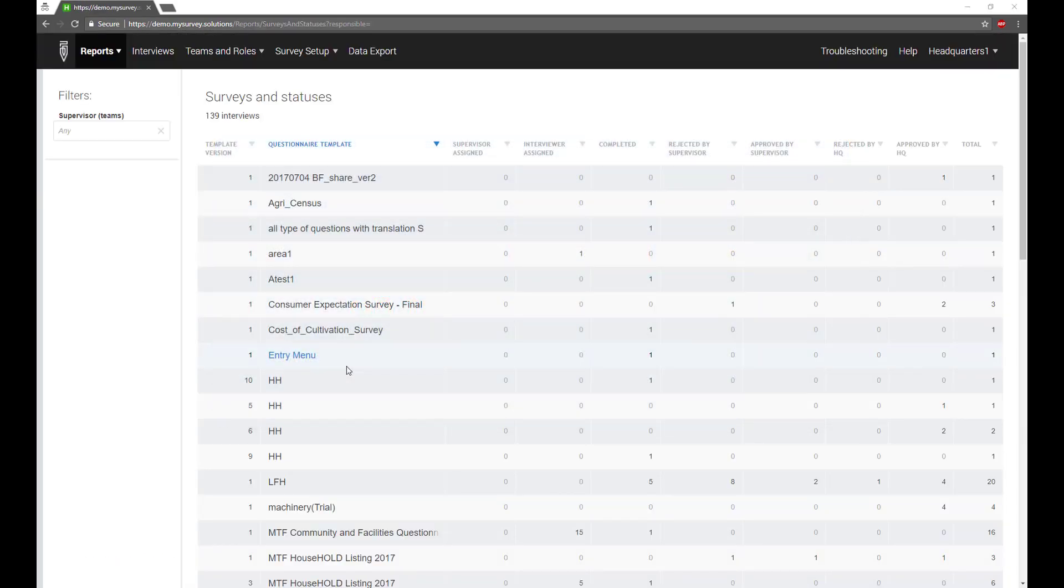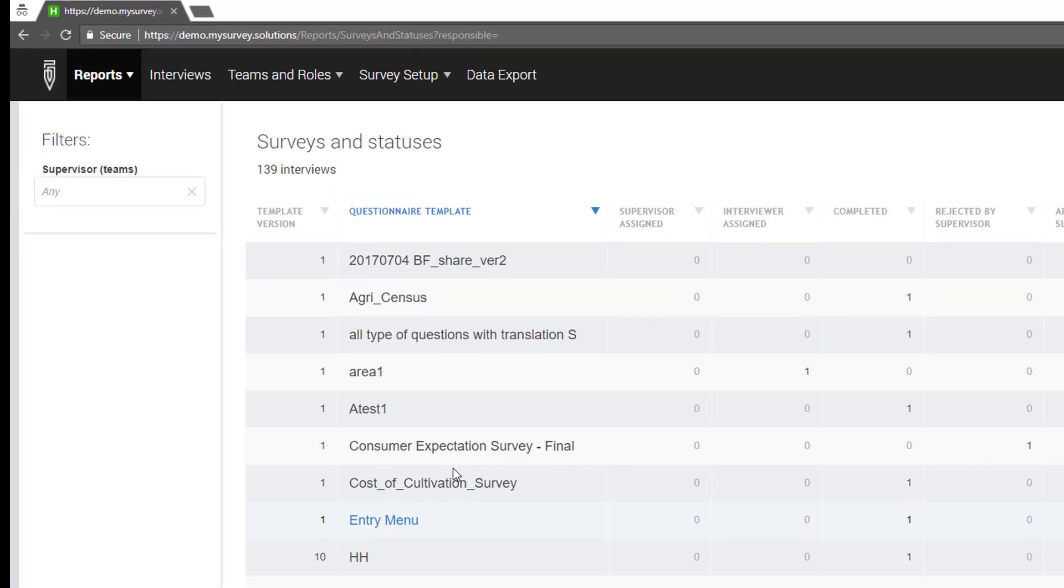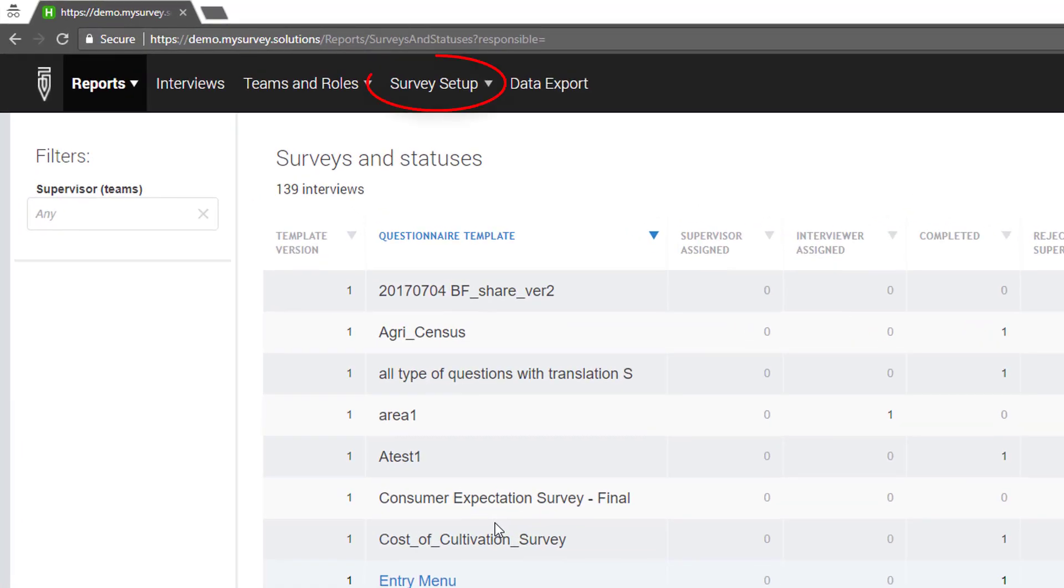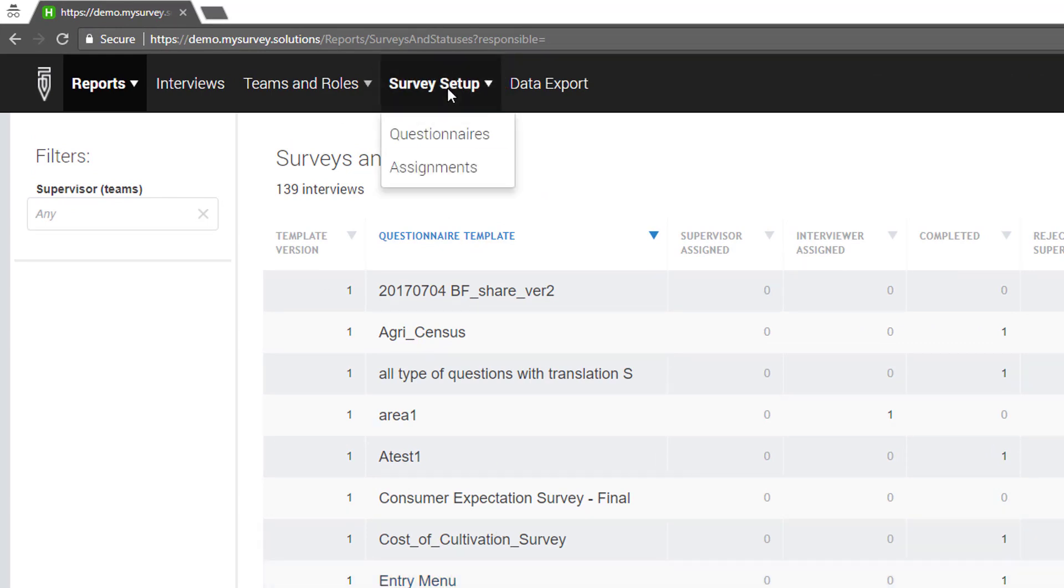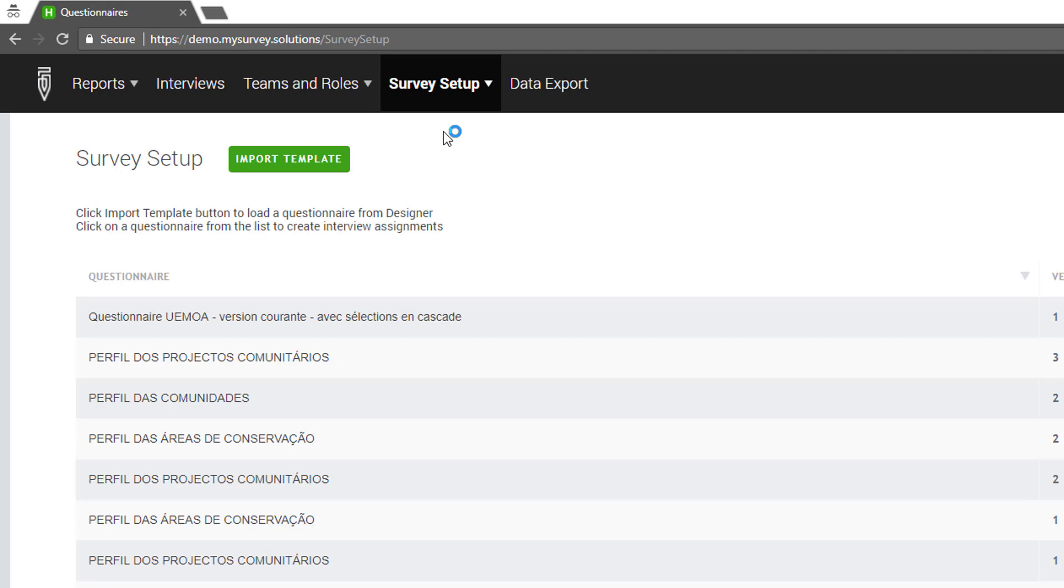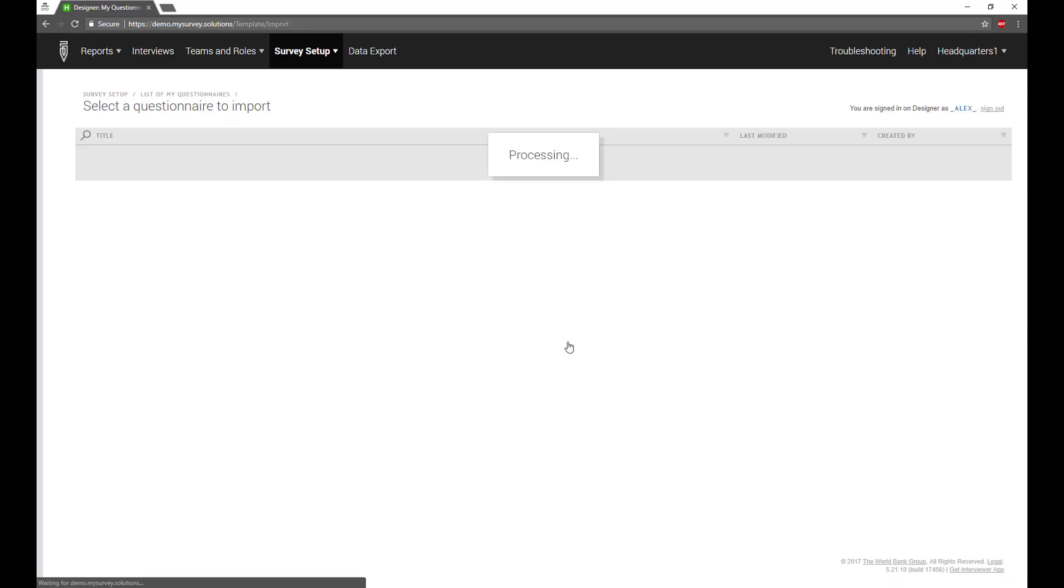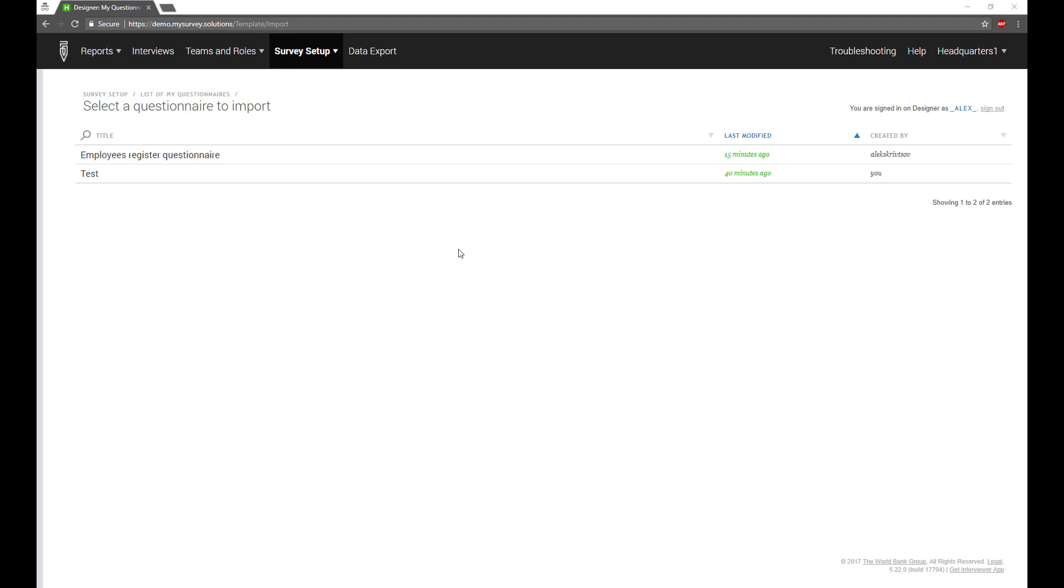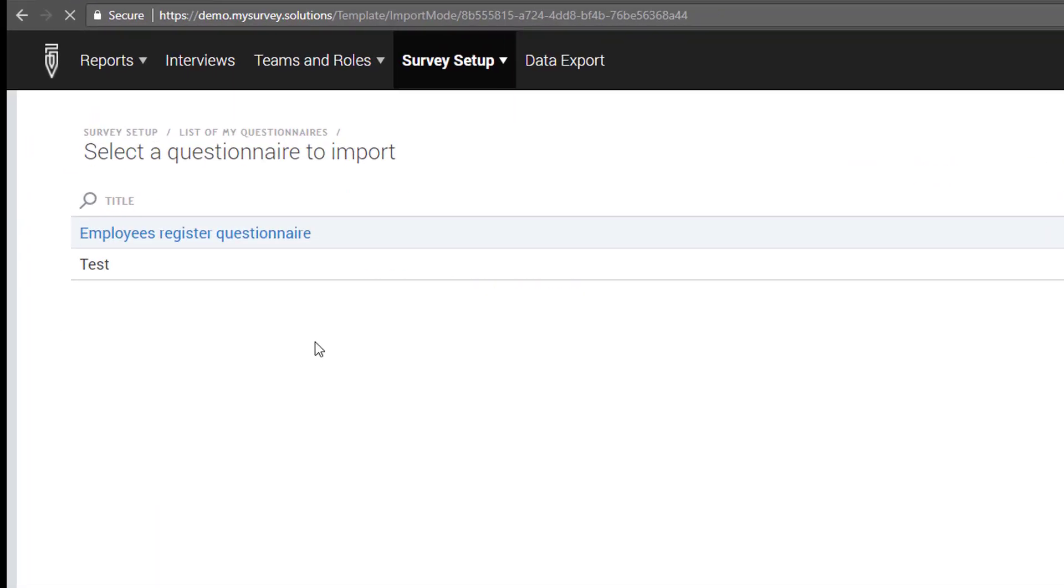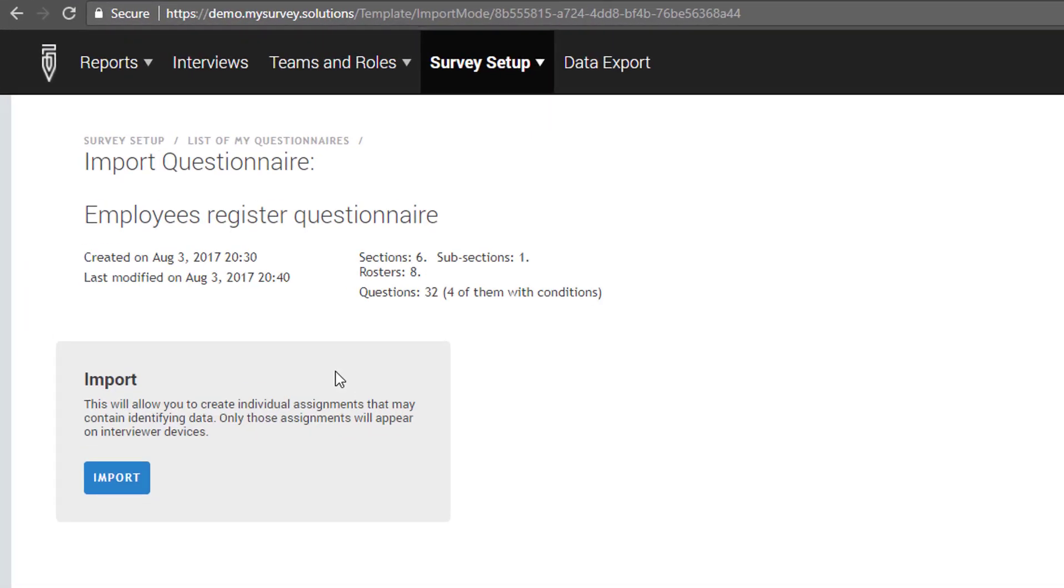After you log in using your headquarters account credentials, import the questionnaire by clicking on the Survey Setup tab on the toolbar at the top of the page and click the questionnaire link. Then click on the Import Template button. You will be prompted to log in to Designer. Use the login and password you use for Designer. Then select the questionnaire you would like to import.